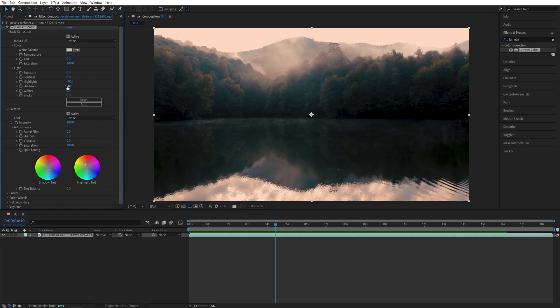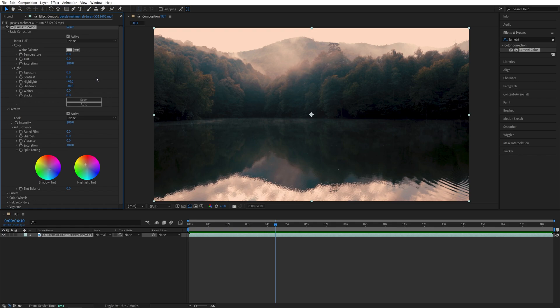And now after making all of the adjustments, we can save these settings as a preset so that we can easily add them to a different video in a future project. So for that, we need to select the Lumetri Color in Effect Controls panel.